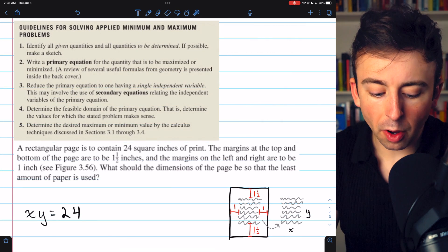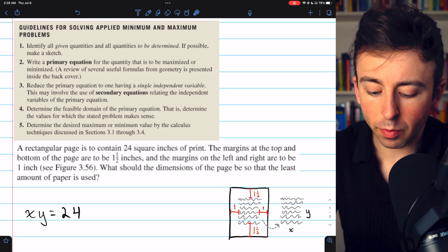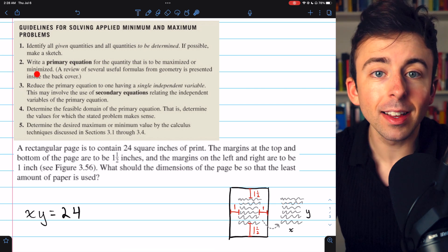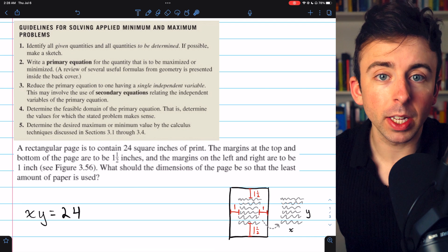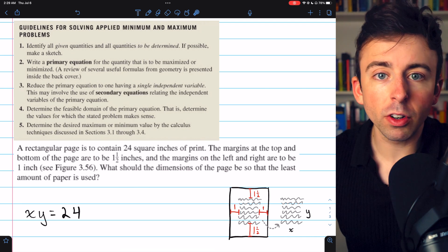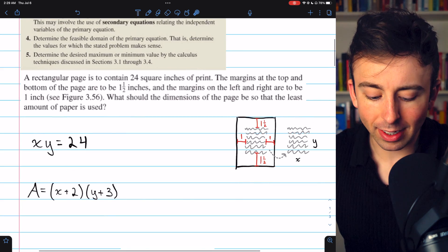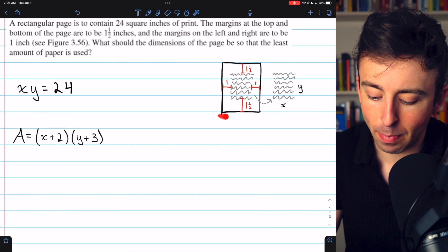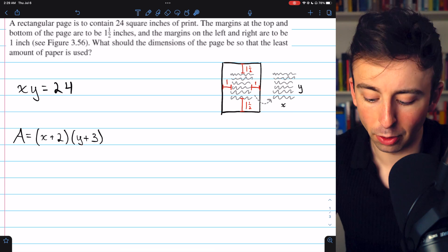With that, we can move on to step two: writing a primary equation for the quantity that is to be maximized or minimized. In this case, we're trying to minimize the area of the paper — that's the amount we're using. So we'll write an equation for area. With our figure, that's pretty easy to do. The area of the paper is just the base length times the vertical length.